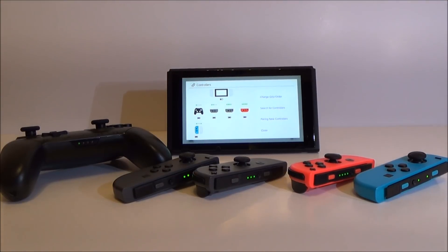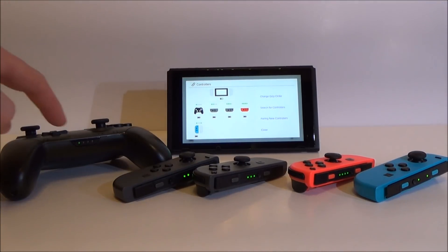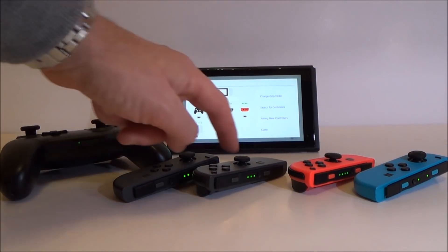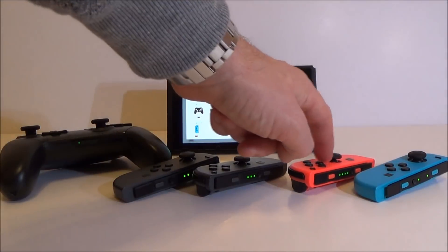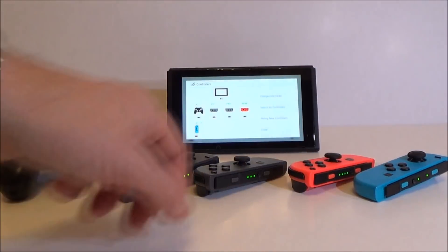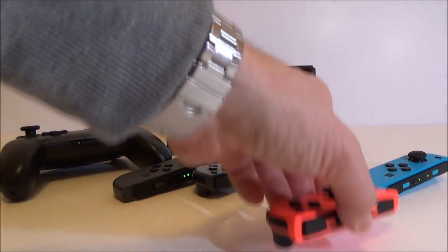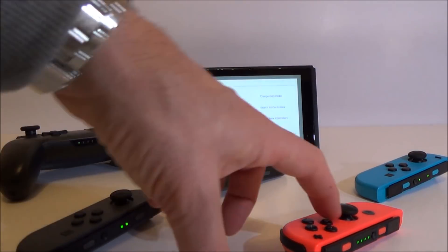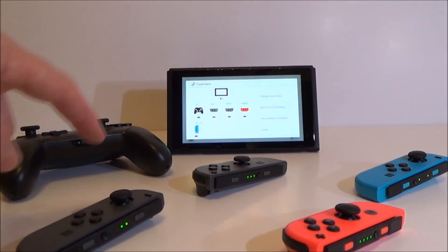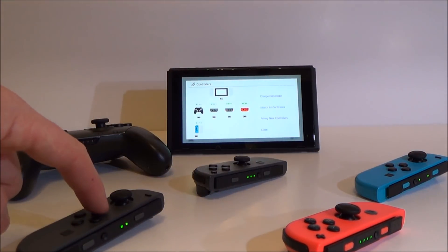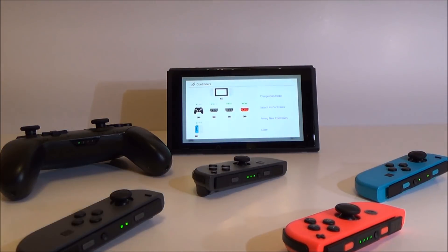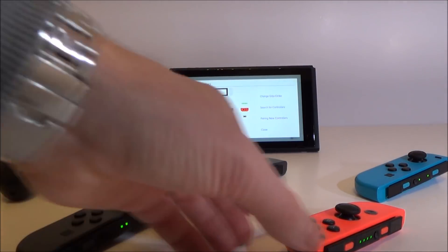To change the player order on a Nintendo Switch is very simple to do. You can tell by the lights that this is player 1, player 2, player 3, player 4 and player 5. Let's say we want to swap player 4 and player 2, so this one becomes 2 and this one becomes 4, because they might want to swap where they are on Mario Kart for example.